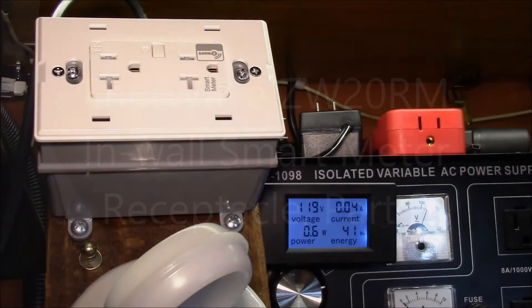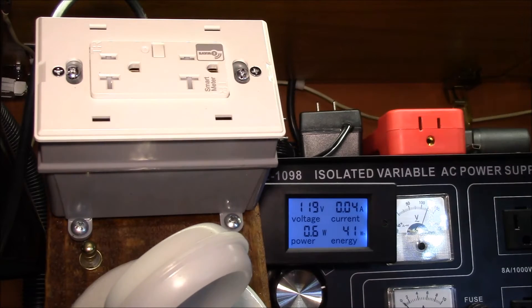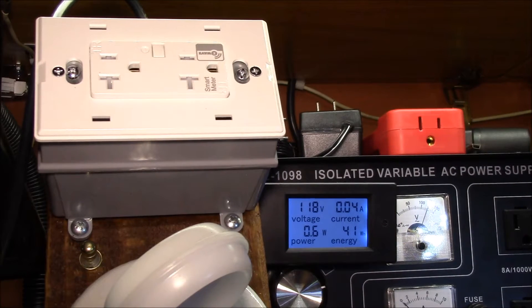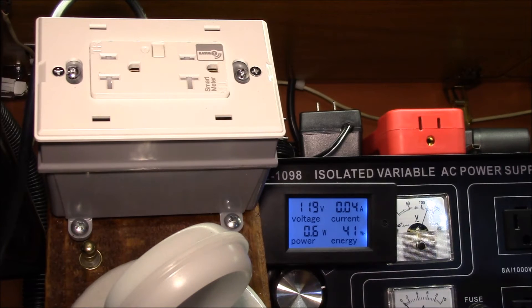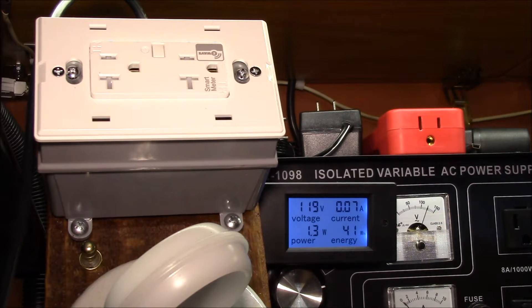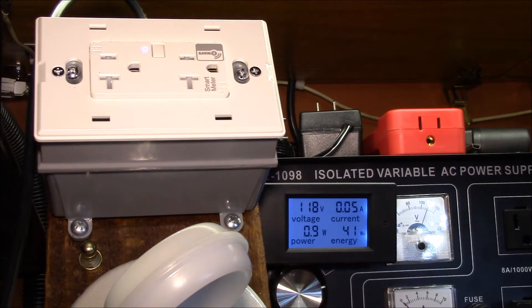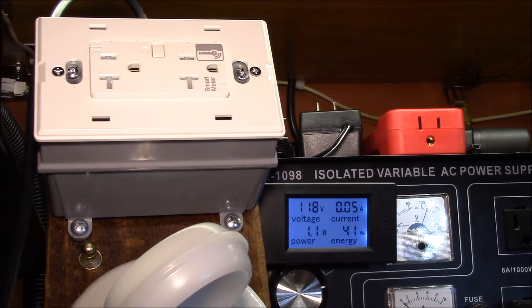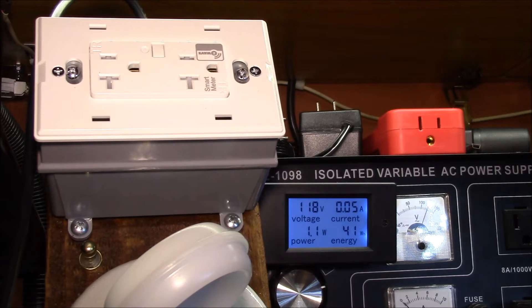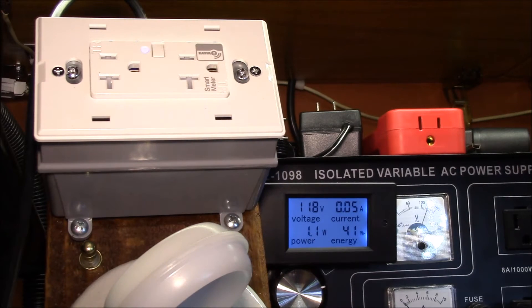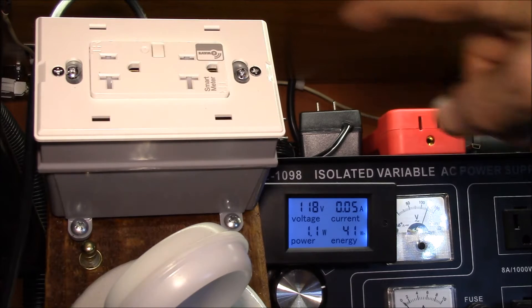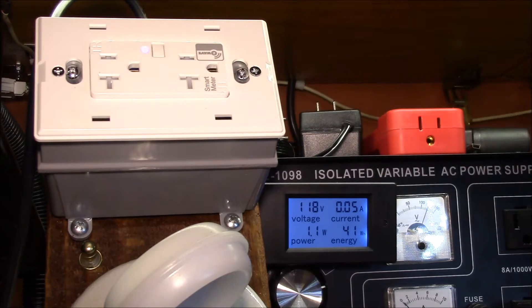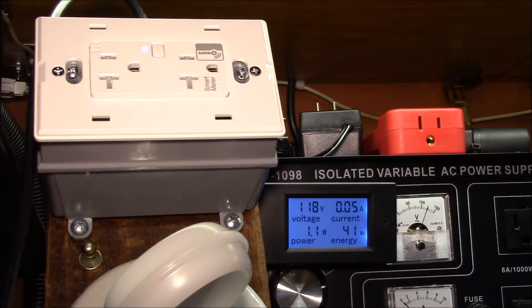Good evening YouTube. I wanted to try this Enerwave smart meter receptacle out here. I've got my variable power supply set to about 120 volts. The power goes up about a half a watt from 0.6 up to 1.1, and about 10 milliamps. That's the standby current and power that the unit takes.